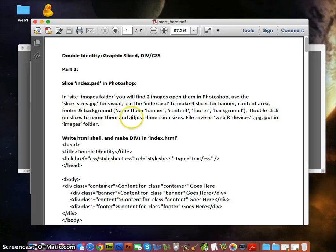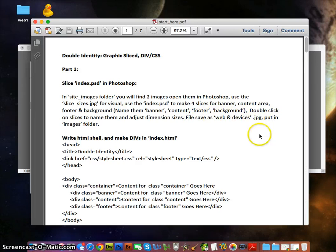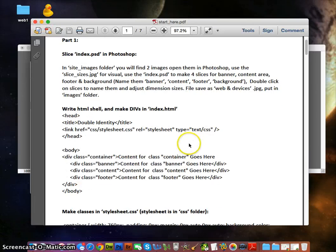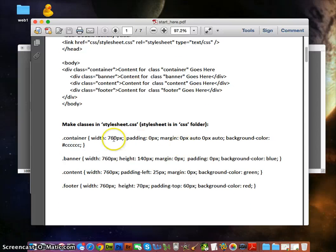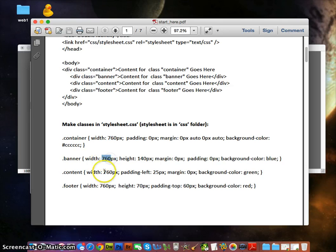Double-click on the slice after you make it and adjust the size and name. Then do File > Save for Web and Devices to export all four images. If we go to the CSS, we'll notice that each one of our images is going to be 760 pixels wide.